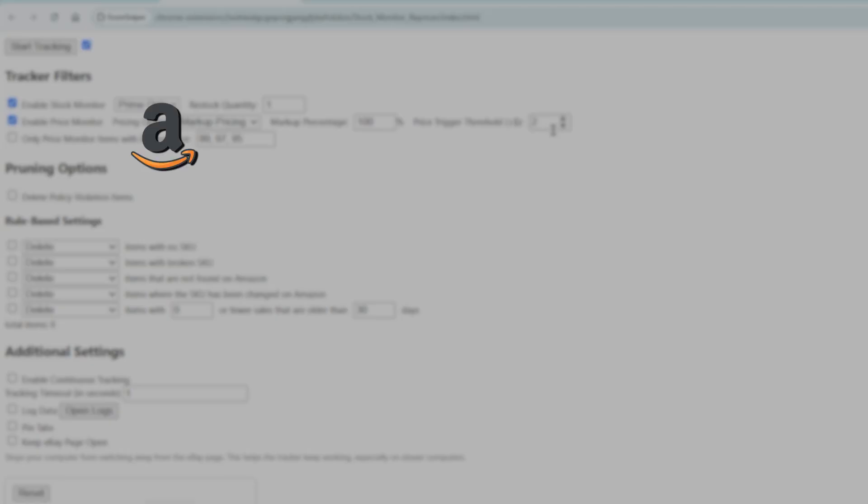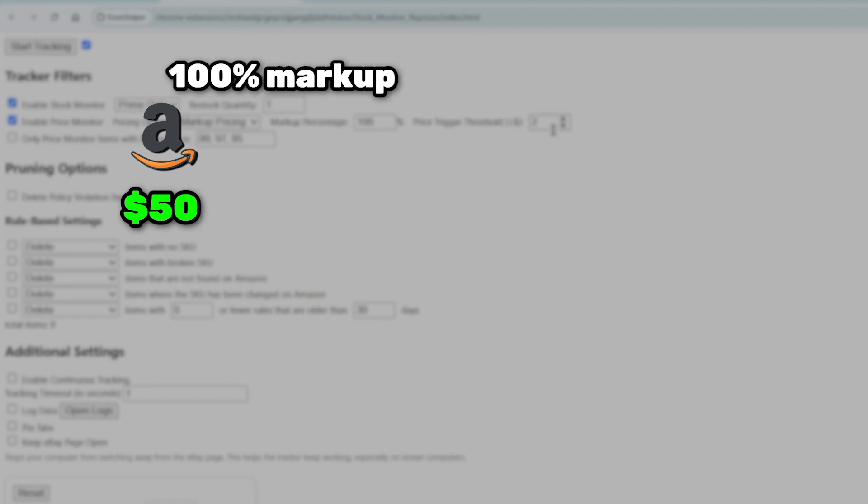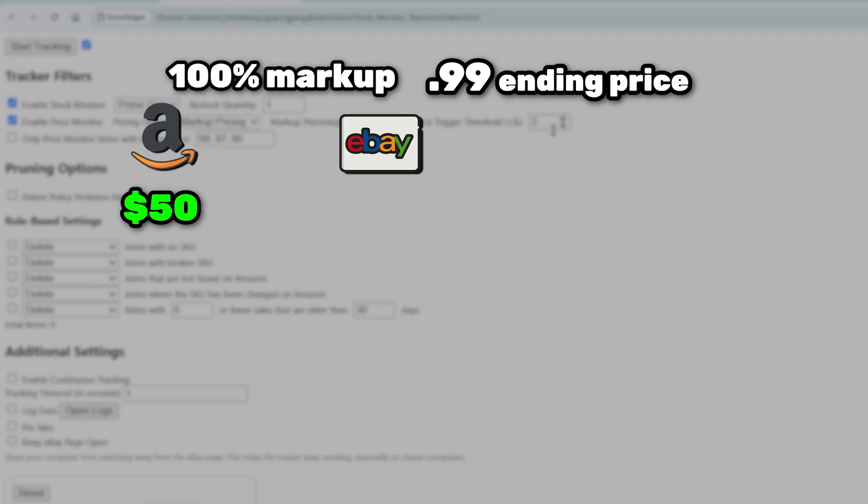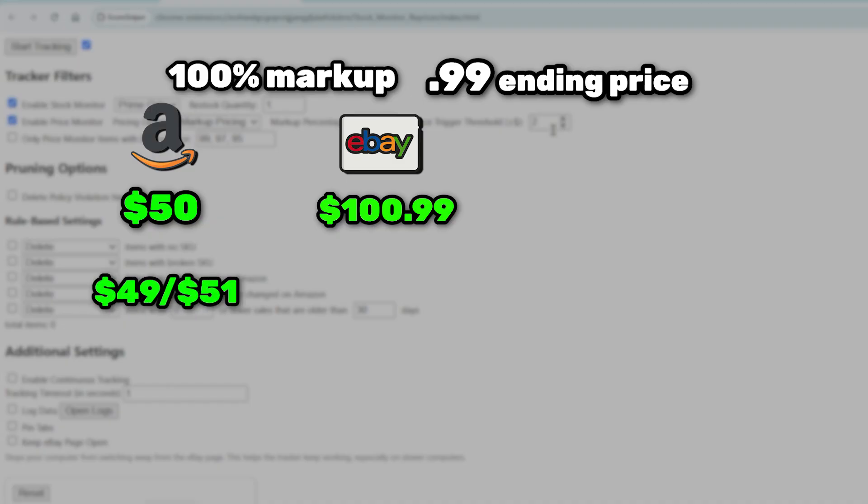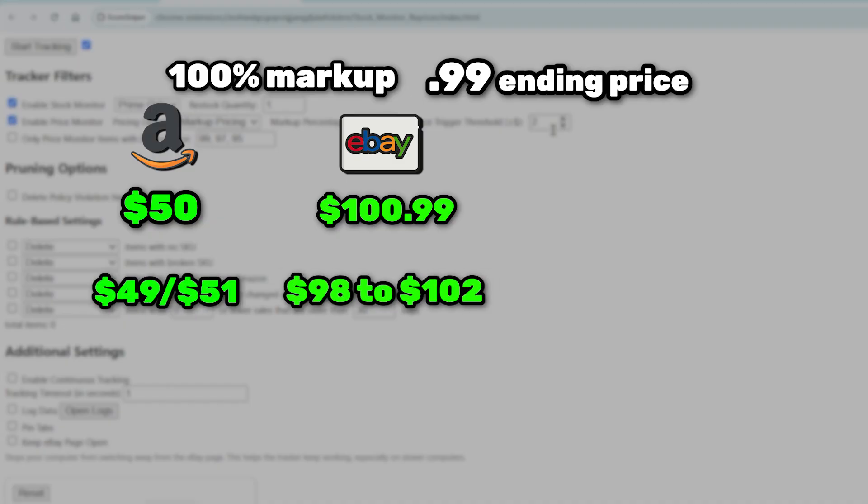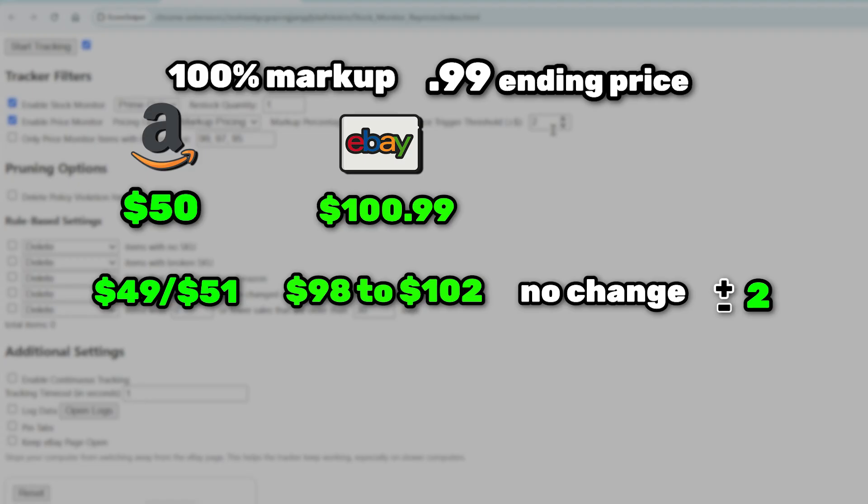Example: your item on Amazon is $50. With a 100% markup and a .99 ending, your eBay price becomes $100.99. If Amazon's price changes slightly, and the new eBay price stays between $98 and $102, EcomSniper won't make any changes, because it's still within the $2 threshold range.